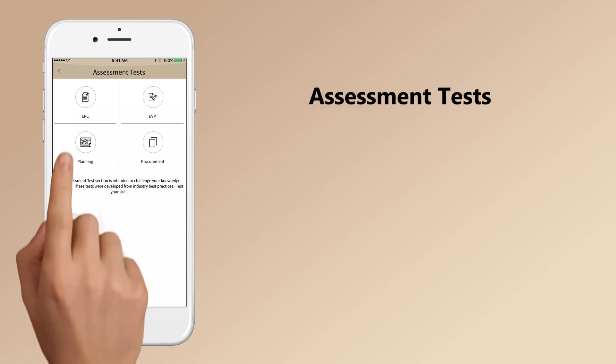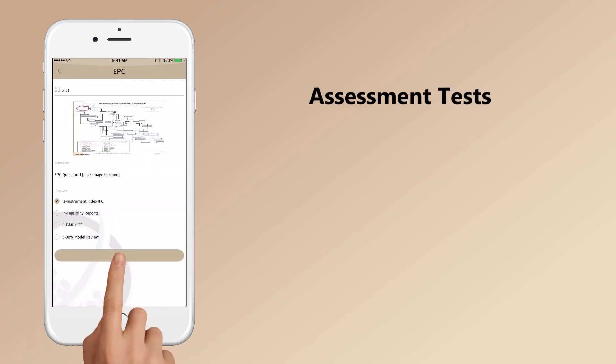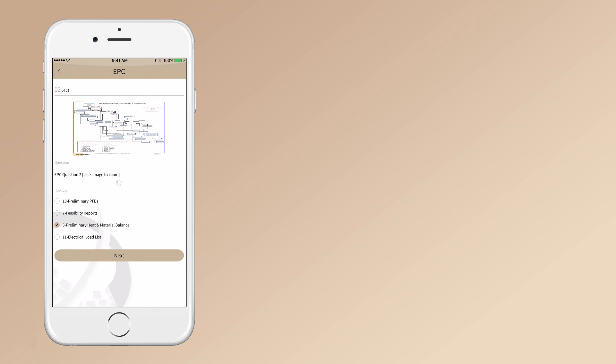Our assessment tests are developed from industry best practices and will challenge your knowledge exposure.